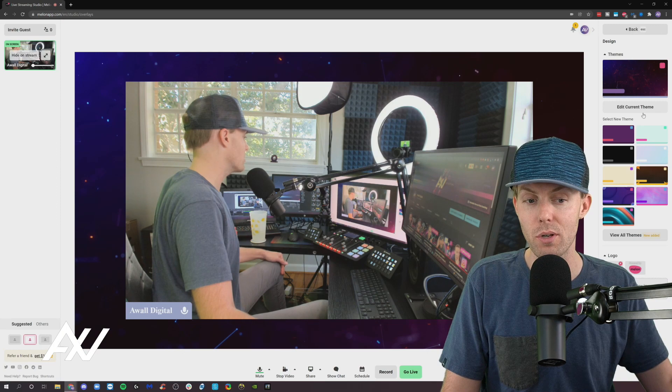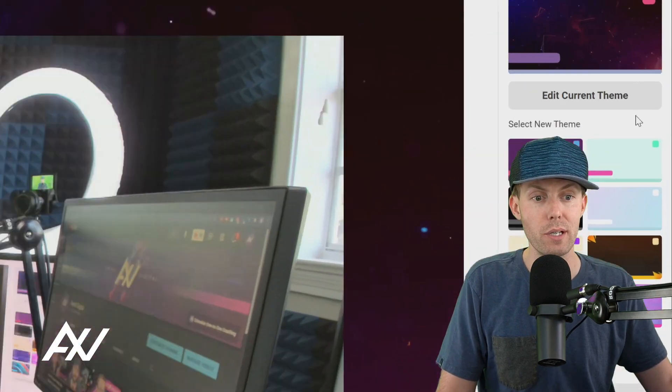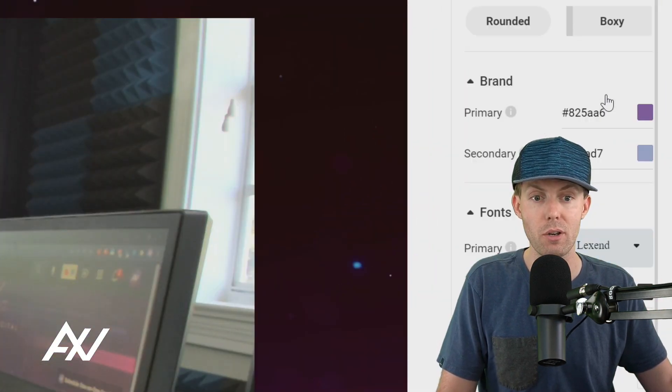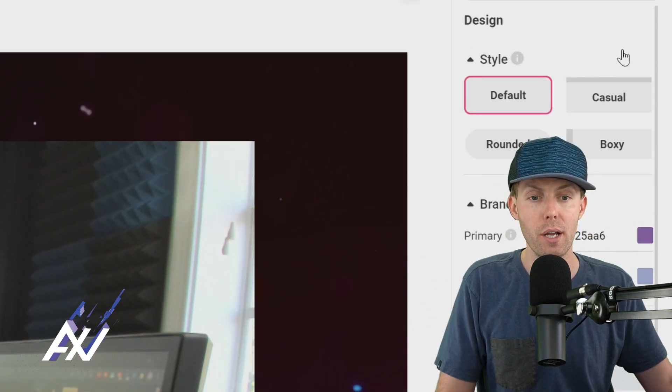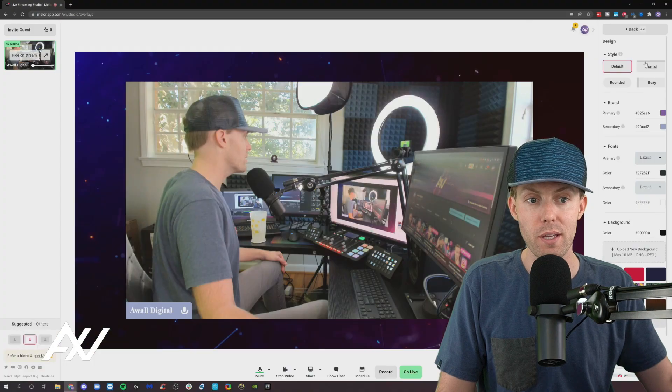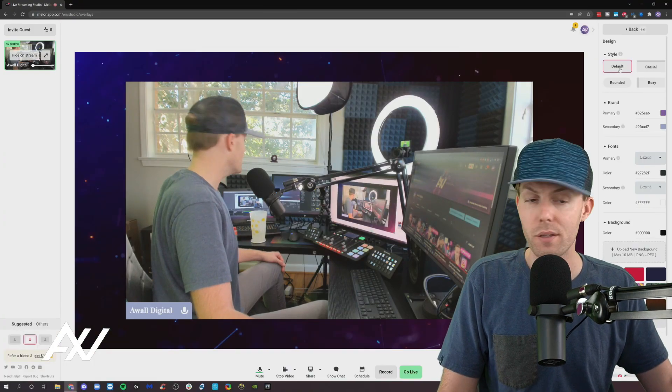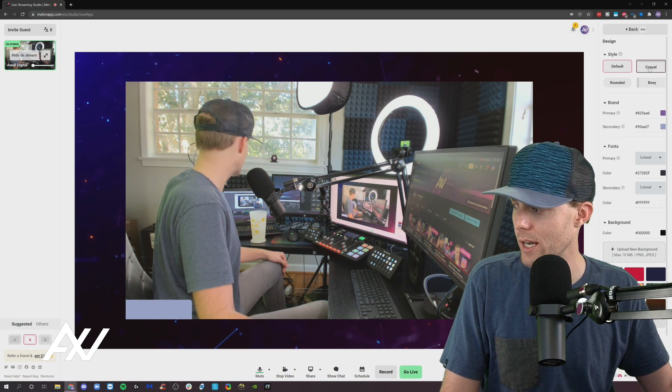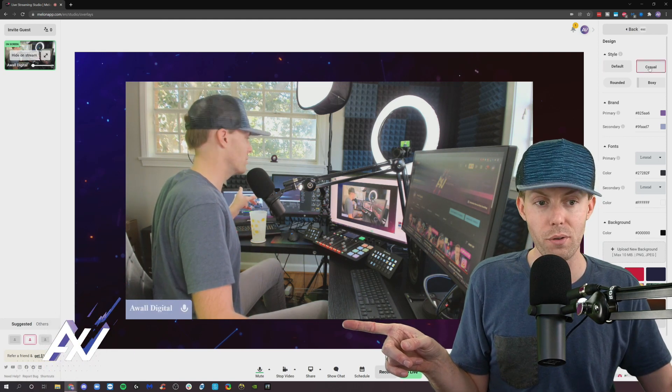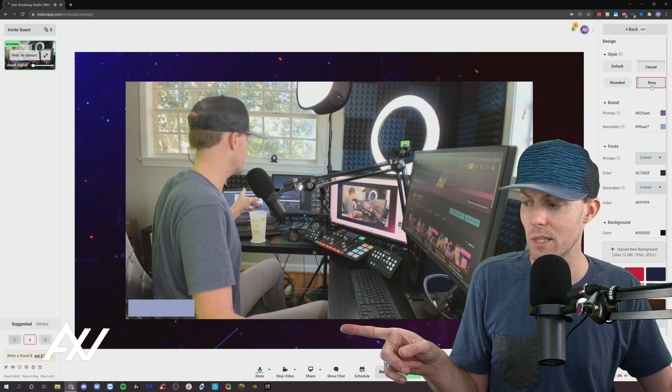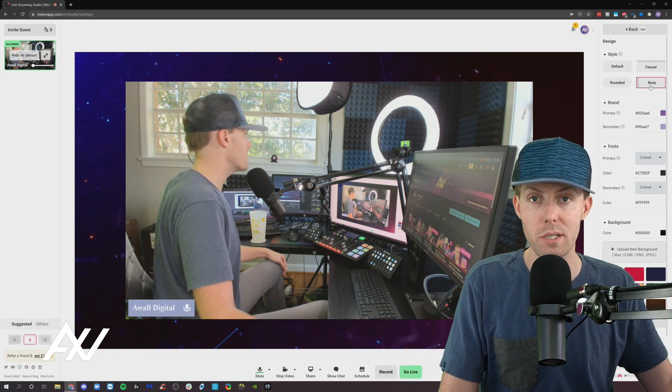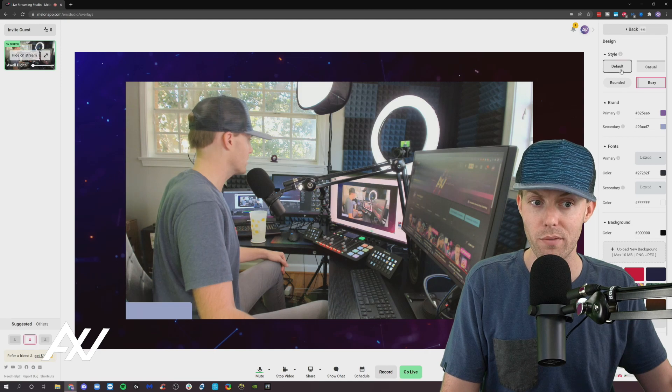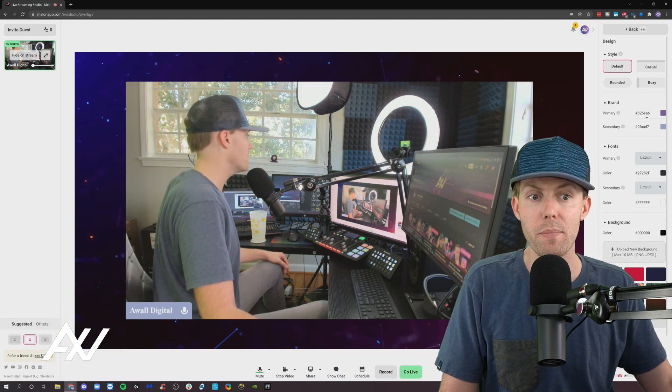Once you have a theme that you kind of like that's closer to your brand, what I recommend doing is clicking edit current theme here, and then you'll be able to go into detail on all of the different elements of that theme. At the top, this thing called style is going to determine the style of how text is displayed. So when I click casual, notice how the AWOL digital thing over there, rounded and boxy, it changes the way the text is displayed. That's going to change the way text is displayed in all elements in Melon. Got it?